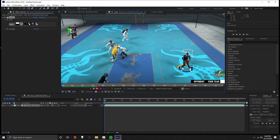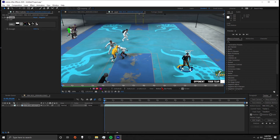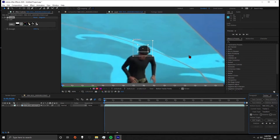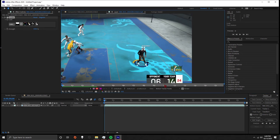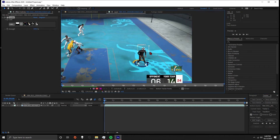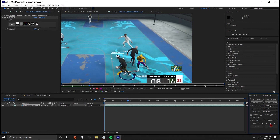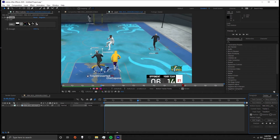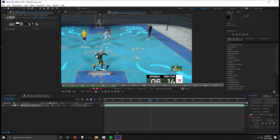You might want to make the tracking box smaller so it doesn't latch onto anything else. Just keep making it smaller if that happens — you can always zoom in to make it even smaller. Just make sure it stays in the right position. Once it's tracked, I'm going to stop it here because I don't want to go through the whole clip.